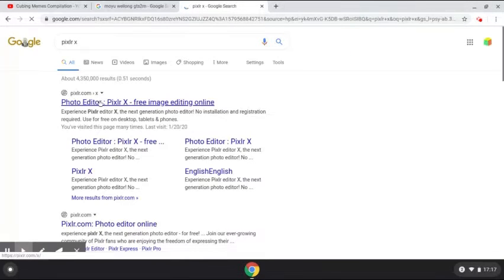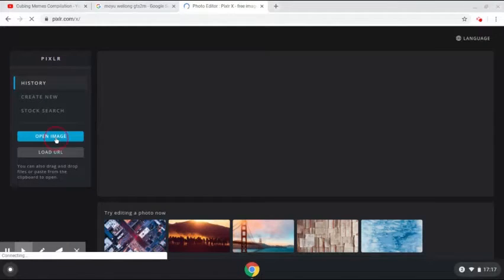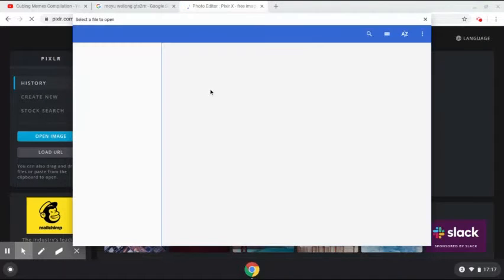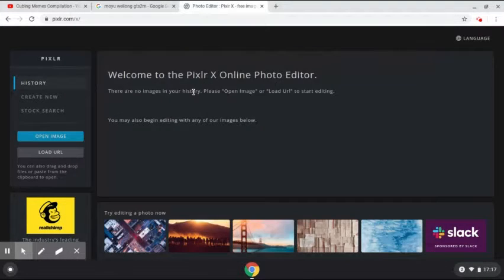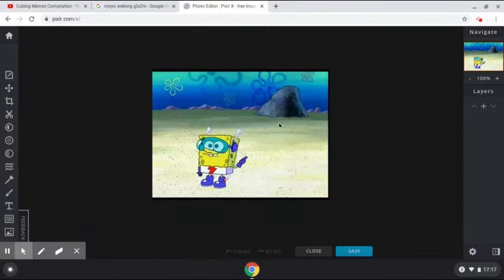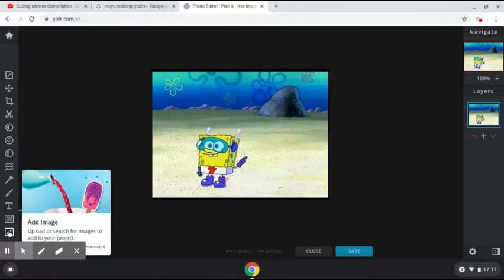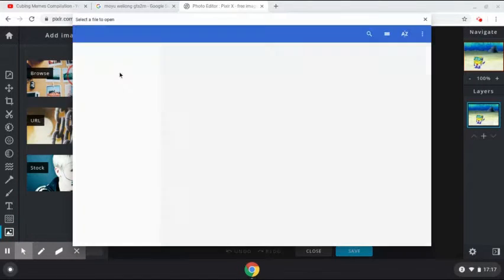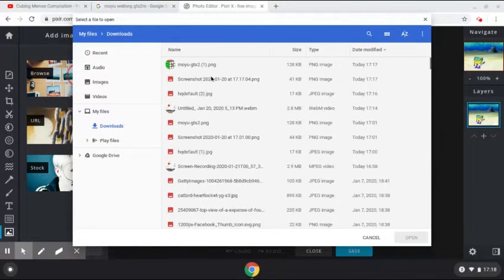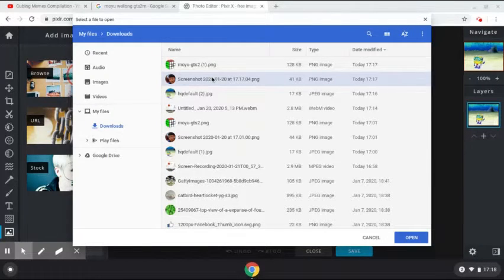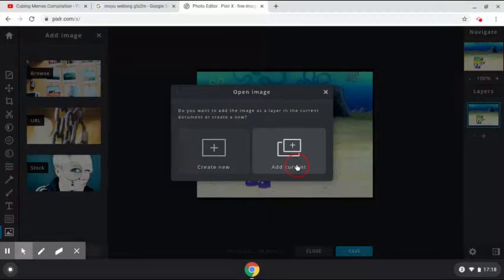So I'm going to be going there and I'm going to be opening an image. The image I'm going to be opening is the Spongebob one — it's this one. It's a cute Spongebob meme. And I'm going to be browsing for two more images: the Yusheng Du one and the cube one.